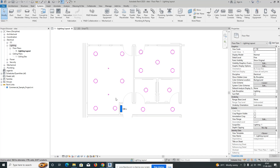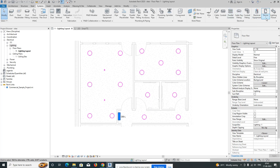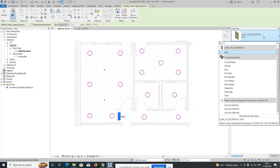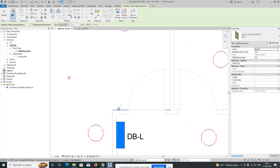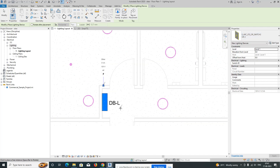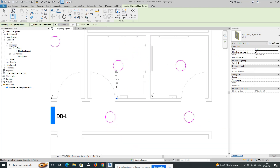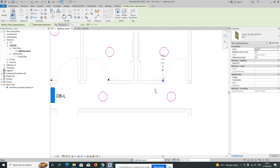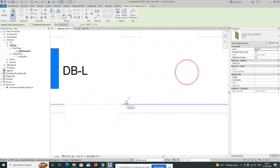We need some switches. Go to Electrical Devices and you can get the lighting switches from here. Select the switch and place it where needed — you need one here, one here, and one here. You can give one switch at each location.